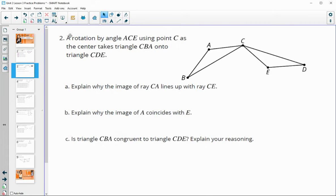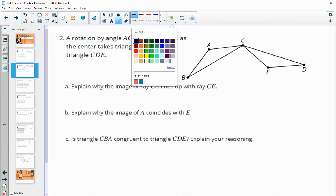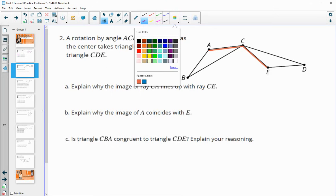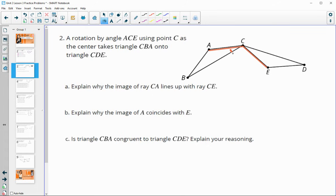Number two says a rotation by angle ACE takes triangle CBA onto triangle CDE. So it takes triangle CBA onto CDE by this angle rotation.